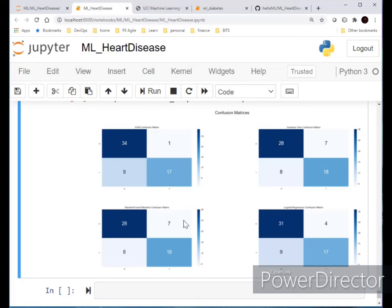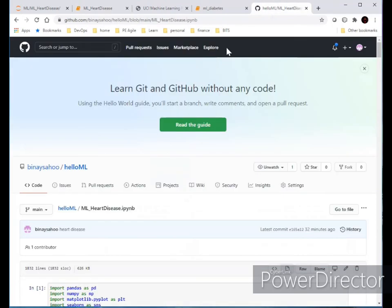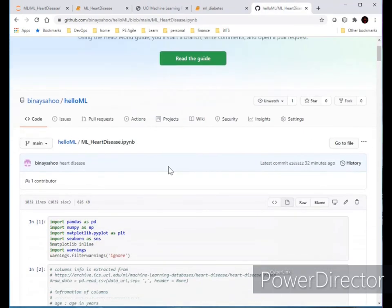That's it! I've uploaded the source code and output to GitHub — the link will be shared in the description. Thanks for watching. I'll be uploading more machine learning topics with source code and hands-on examples. See you next time, bye!